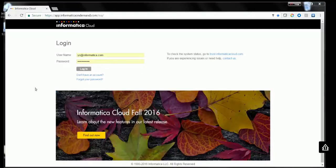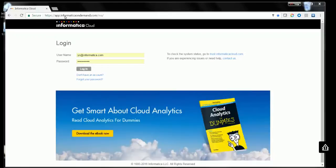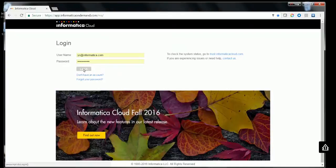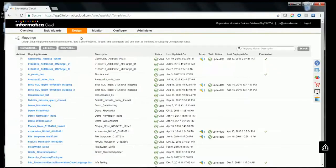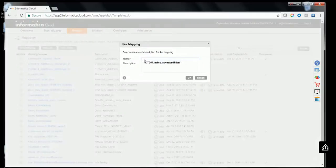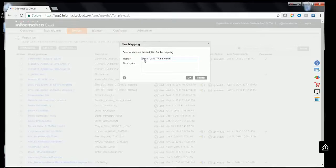Now let's go ahead and create a demo task to understand how to use Union Transformation. Log on to your Informatica Cloud portal using your credentials, navigate to Design Mapping, and click the New Mappings button to create a new mapping. Provide an appropriate name — in this case we'll use Demo Union Transformation. Click OK.